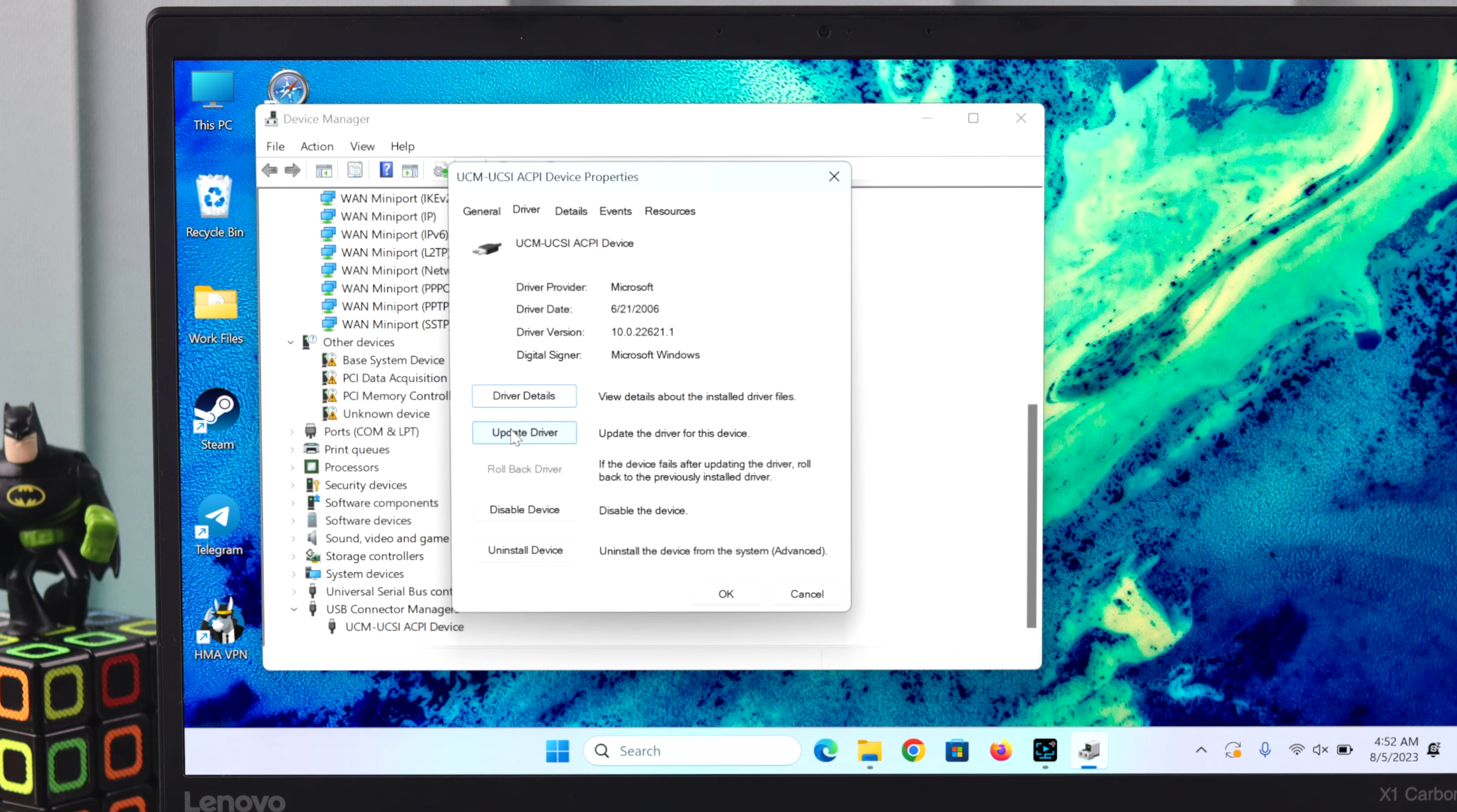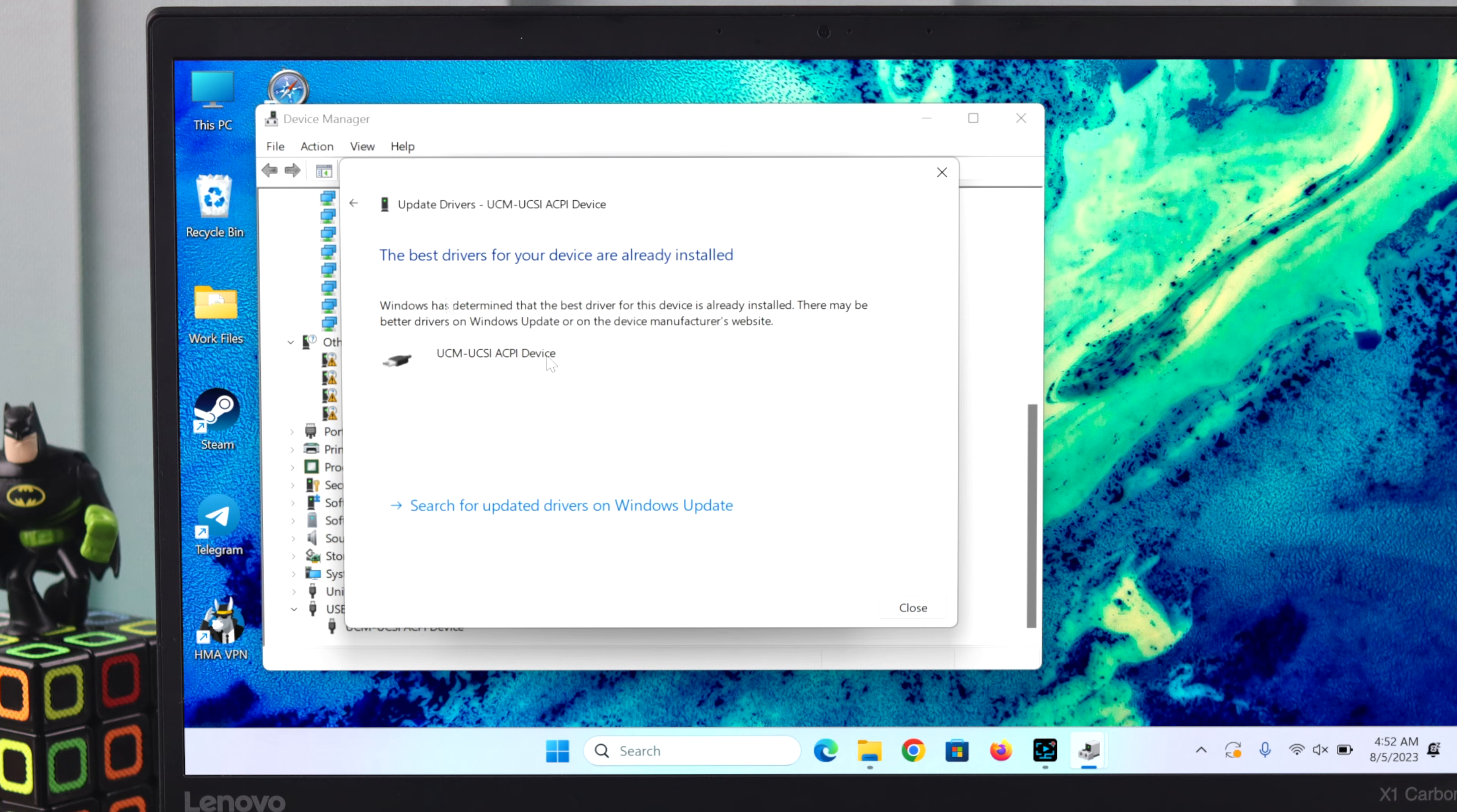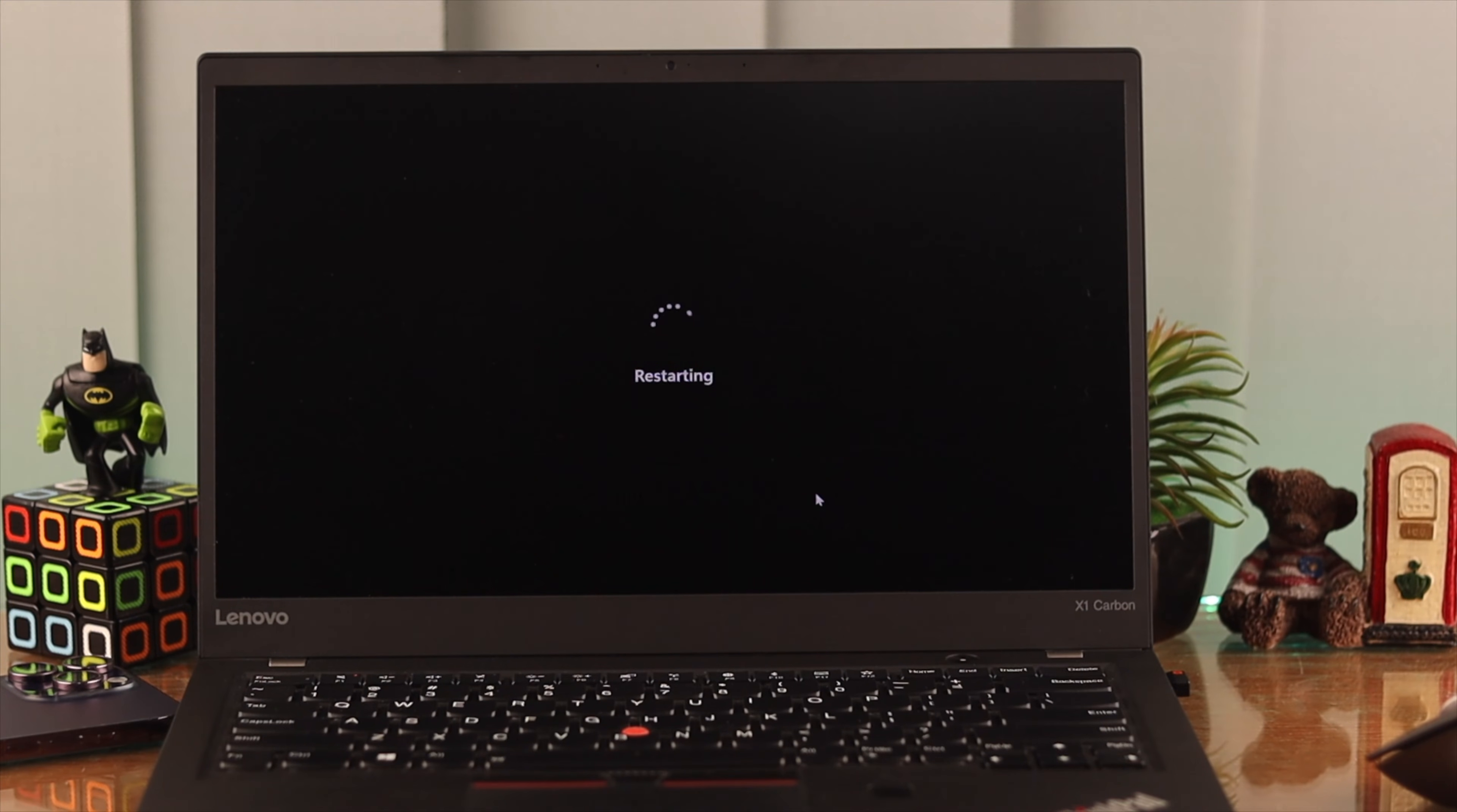Go to the Driver tab and update the driver. Select 'Search Automatically for Drivers.' If you see 'The best drivers for your device are already installed,' your work is done. You can restart your Windows 11 device once more.